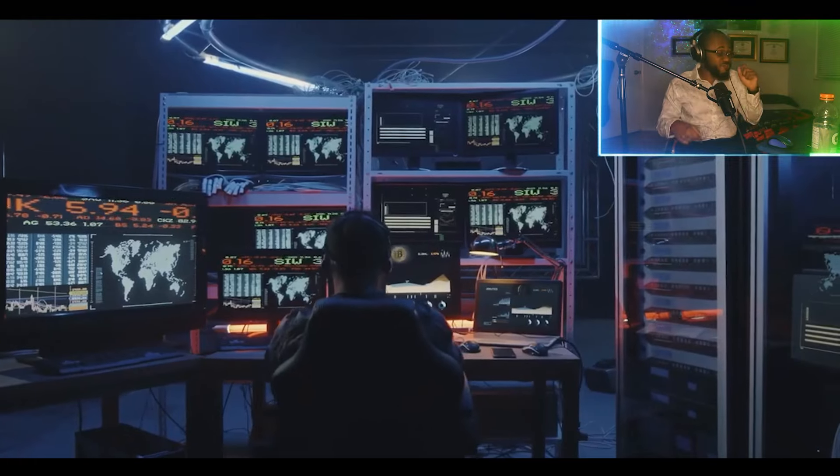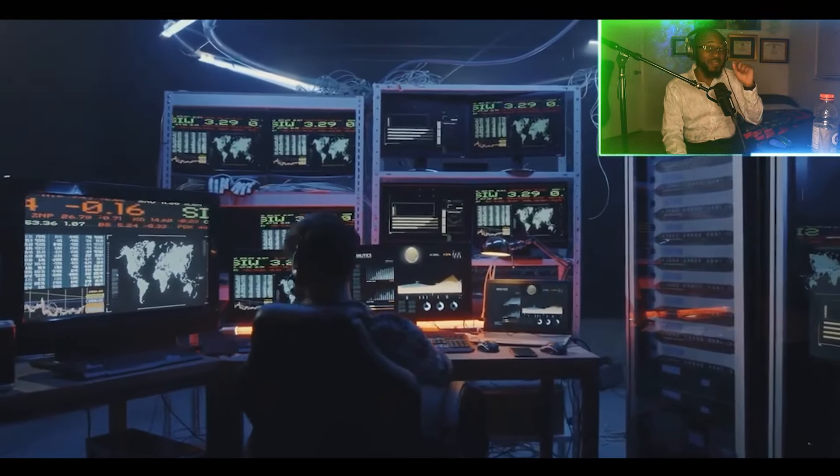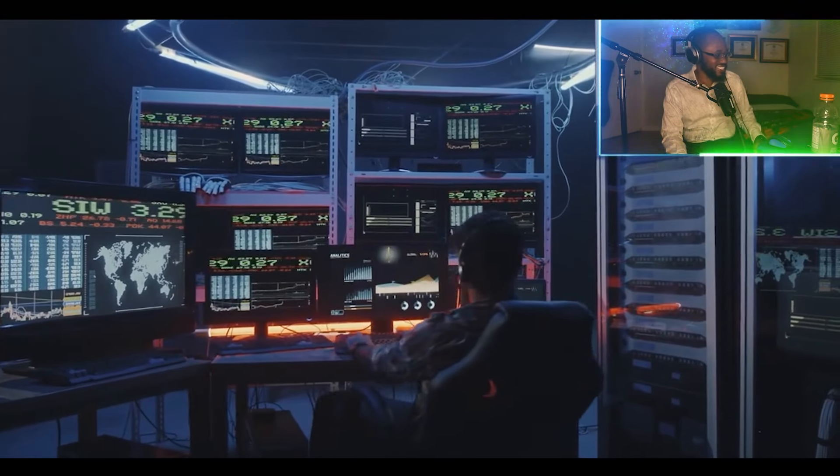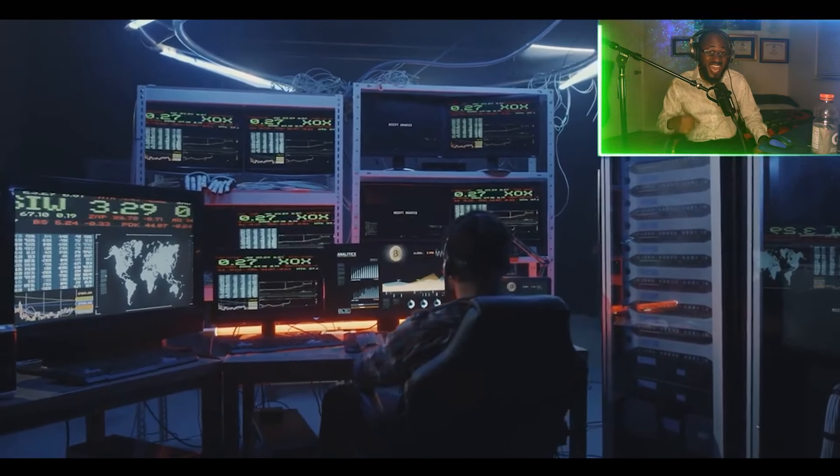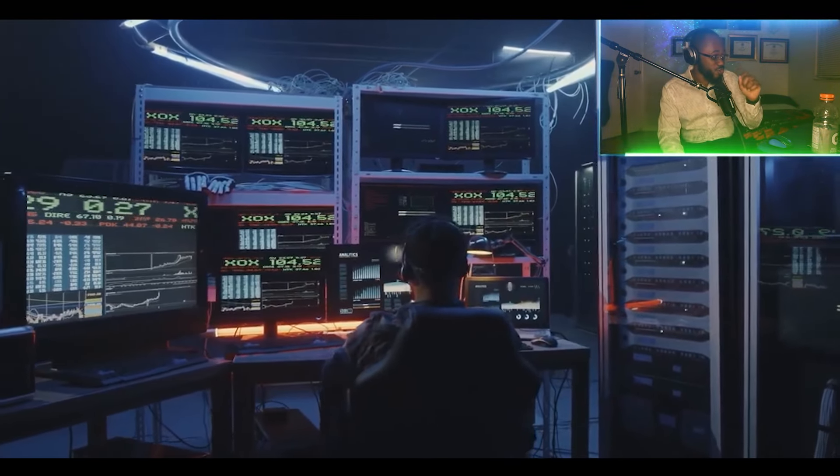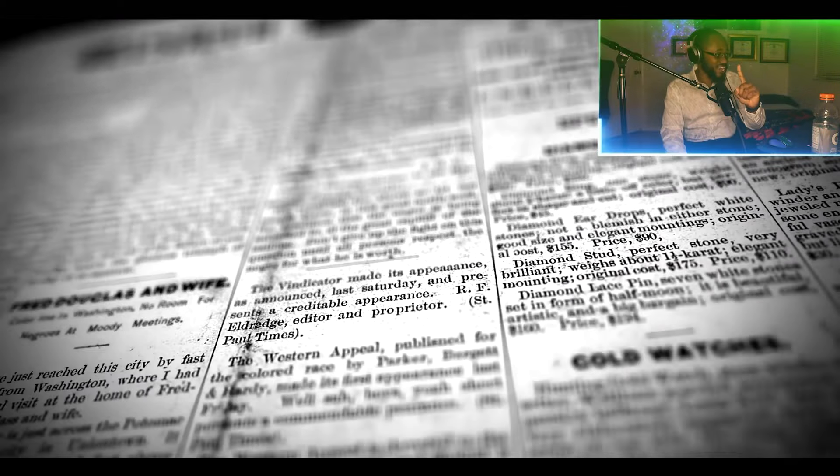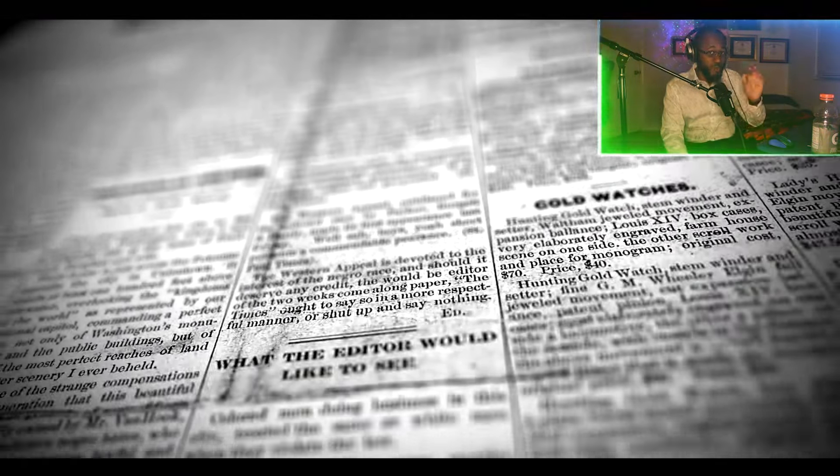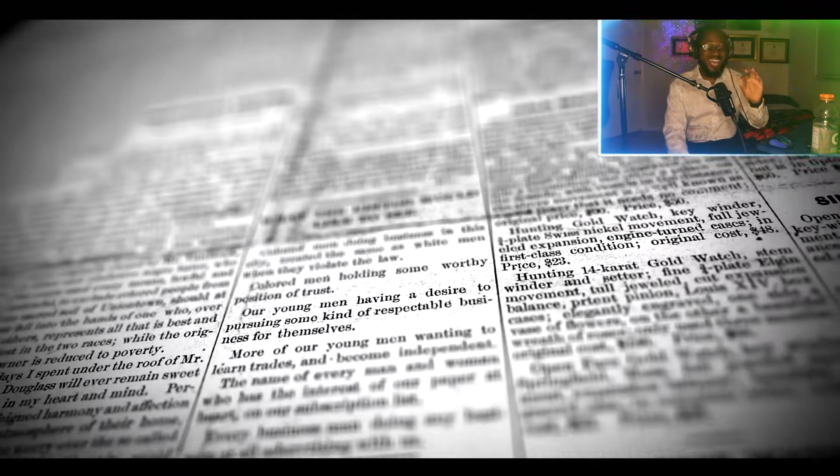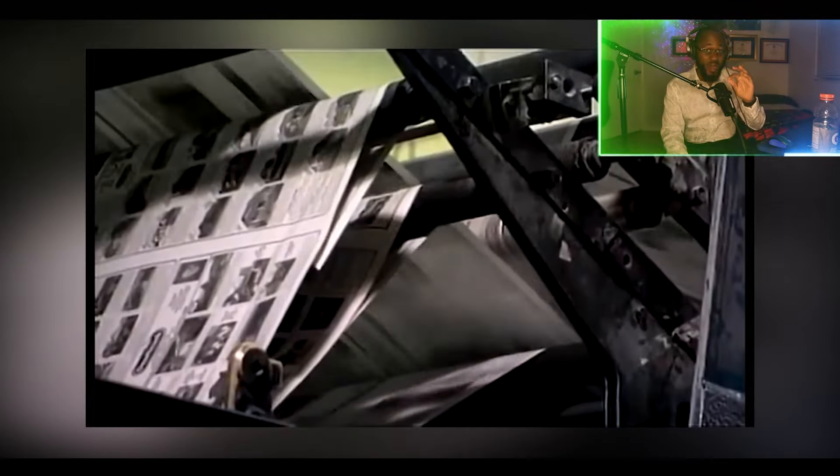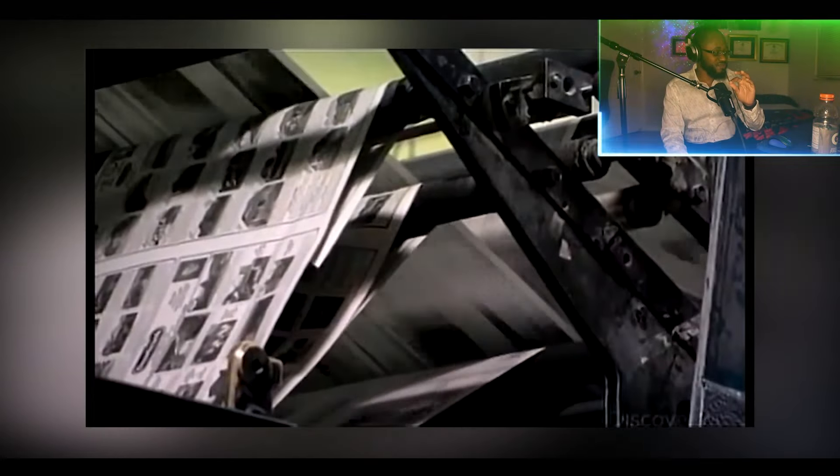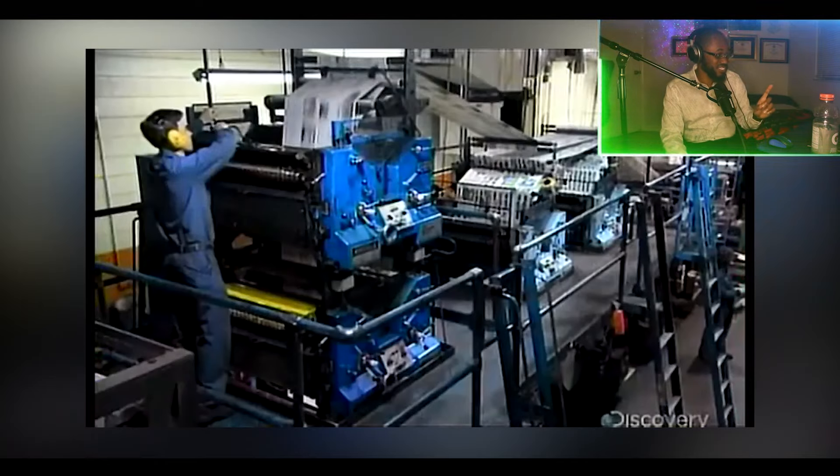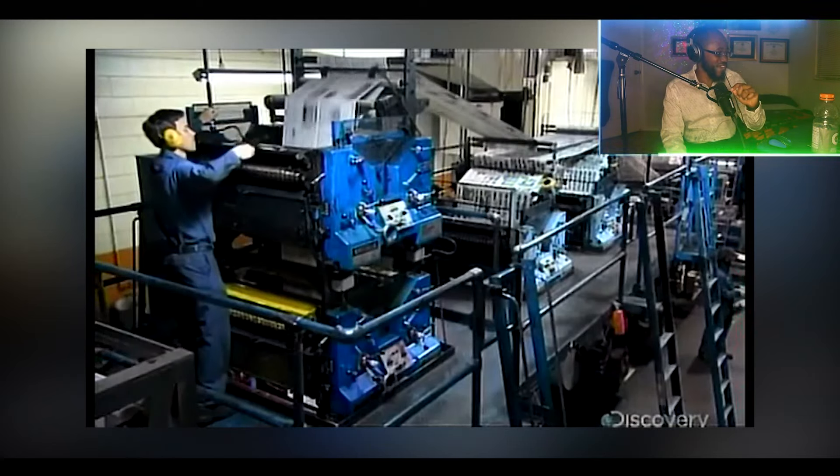Ryuk first reportedly appeared in mid to late 2018. In 2018, the New York Times reported that Tribune Publishing had been infected by Ryuk, which disrupted printing in San Diego and Florida.